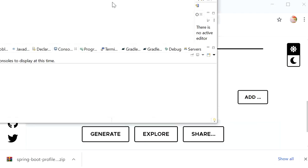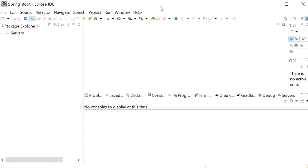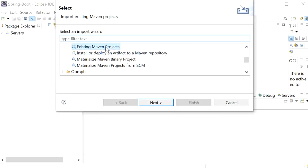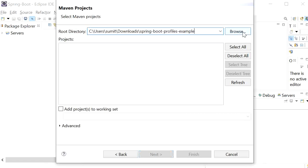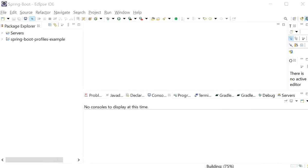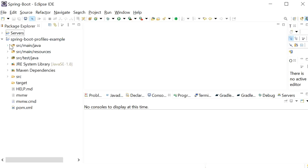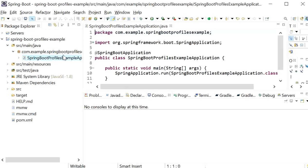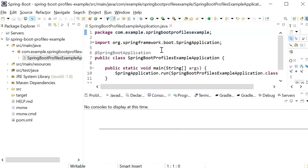Now I will go to Eclipse and import the Spring Boot project as an existing Maven project and click Finish. In this example I will show you how to use profiles to control loading of different files and different configurations. The project is imported successfully and we have the main Spring Boot application class created.